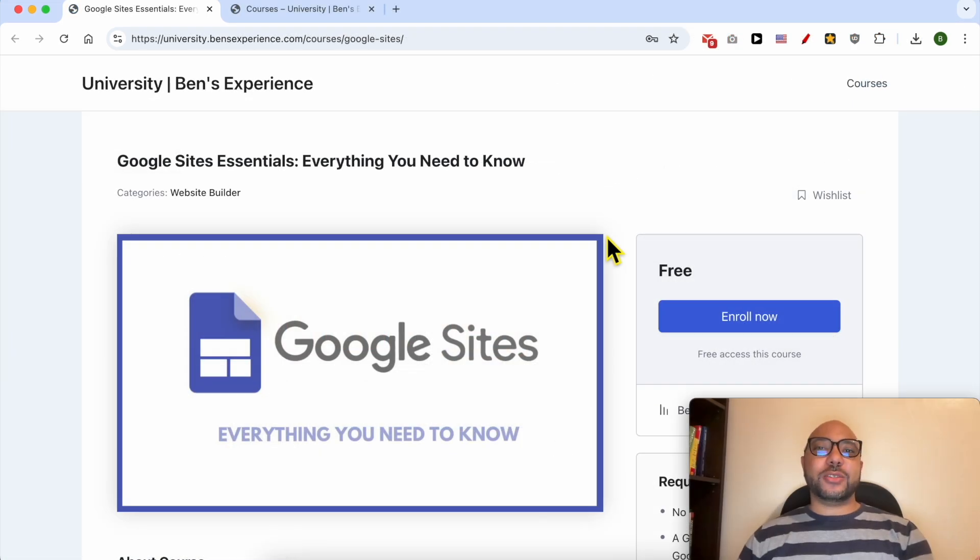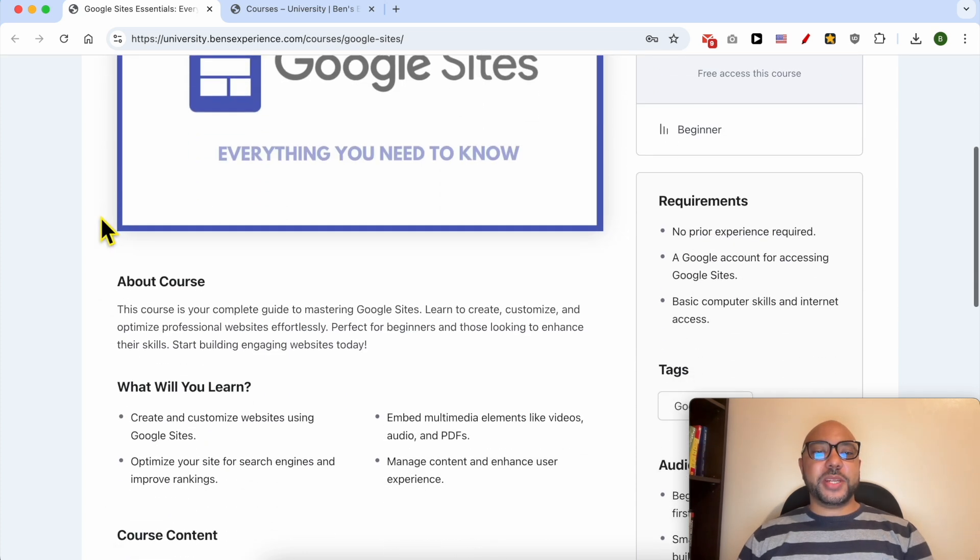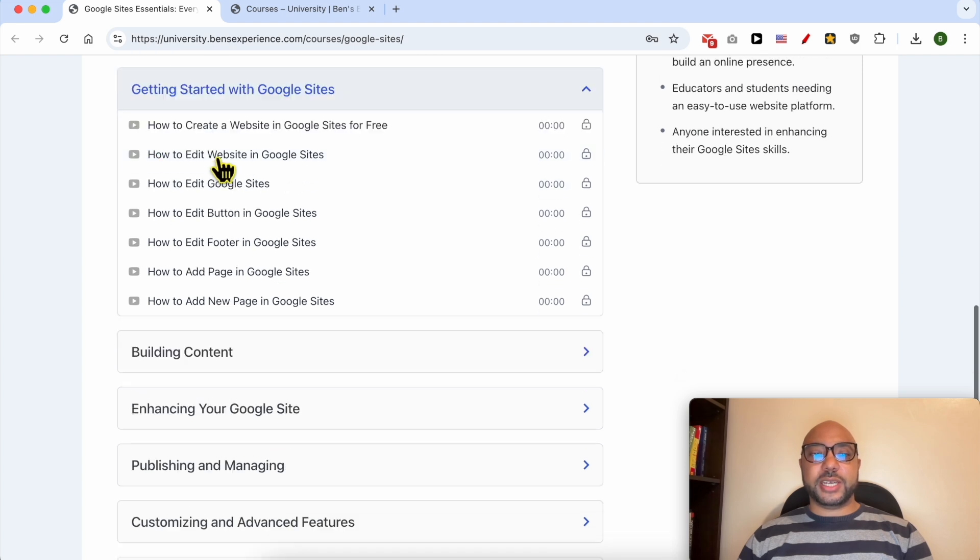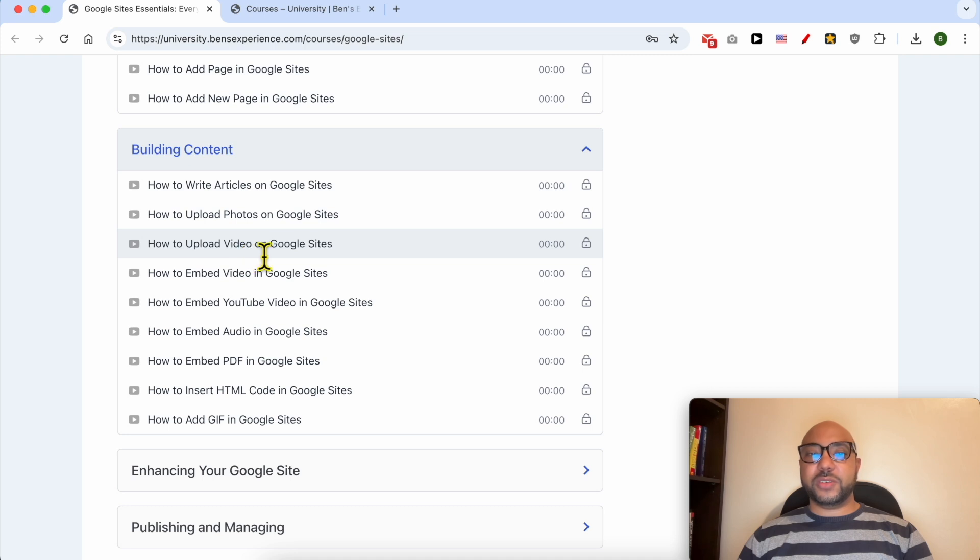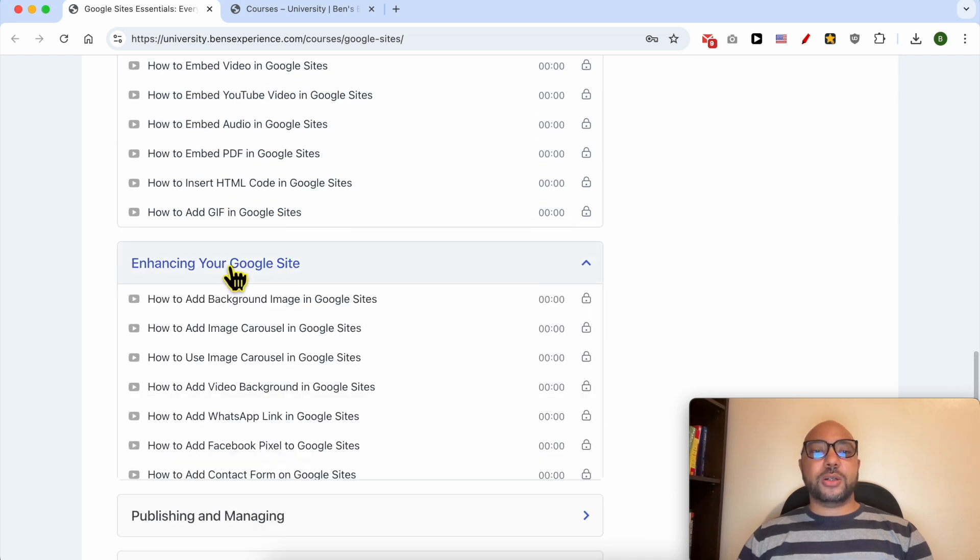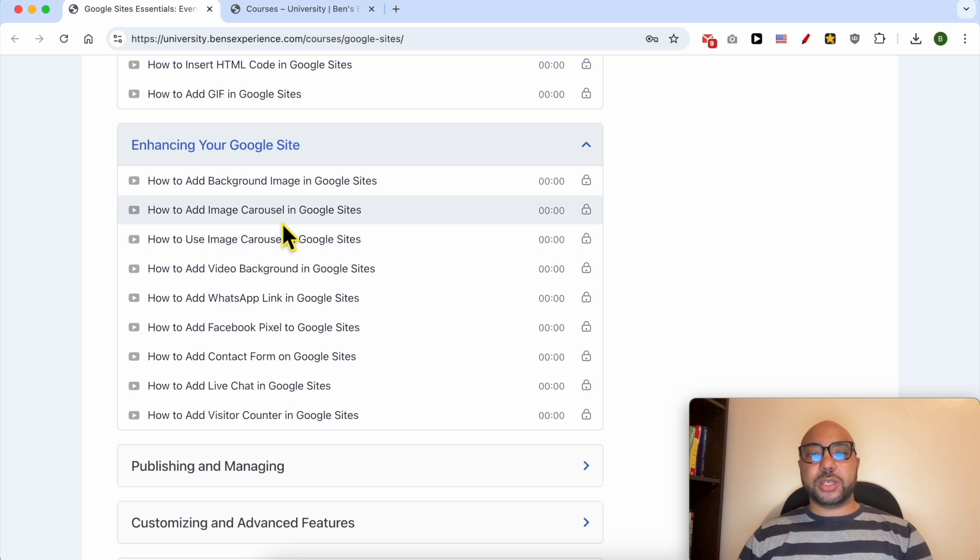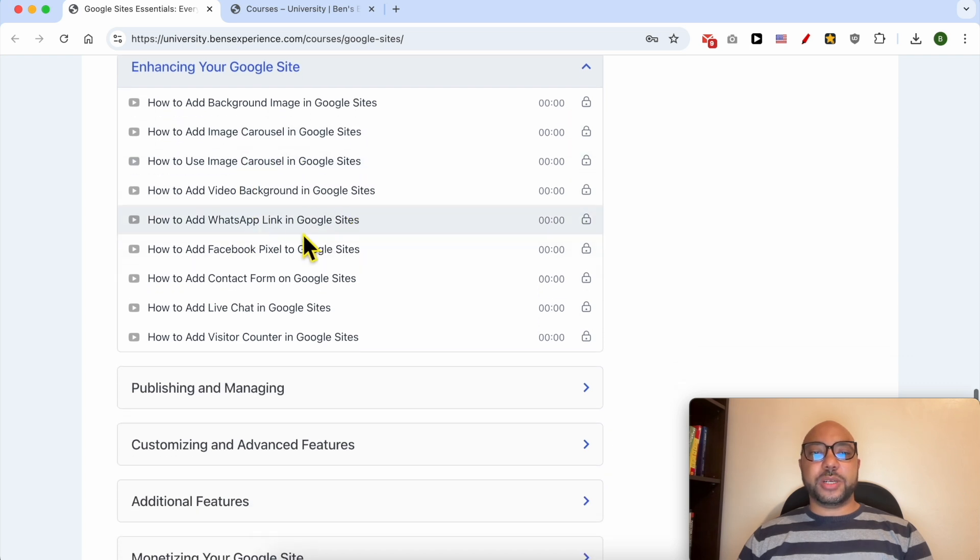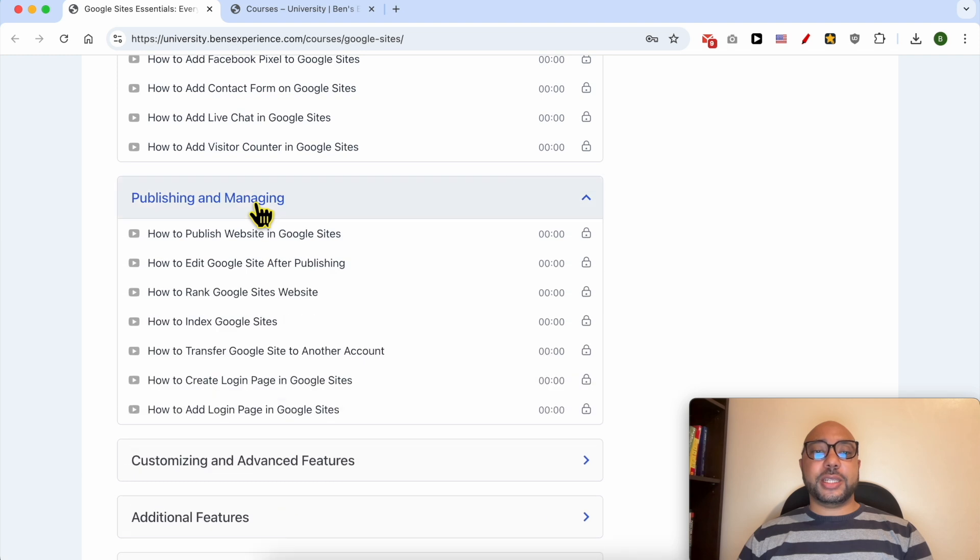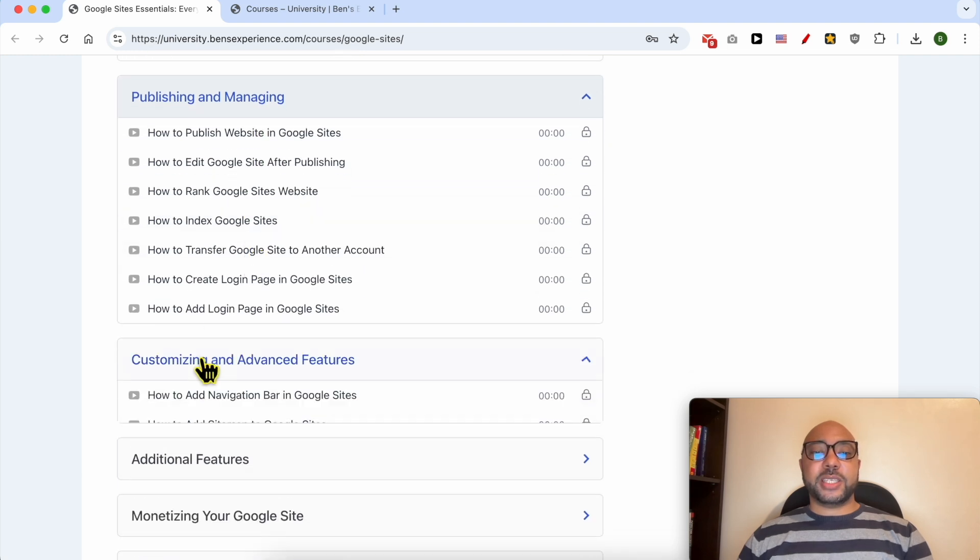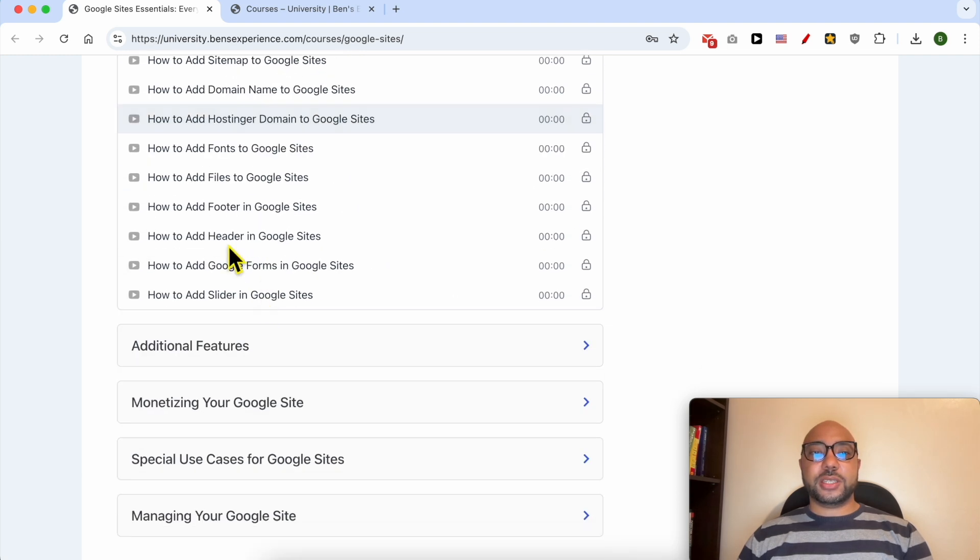Inside this course, you will learn many things including how to get started with Google Sites, building content, for example how to write articles and upload videos or photos, also enhancing your Google Sites like how to add an image carousel, a video background, a WhatsApp link, Facebook Pixel, also publishing and managing, customizing and advanced features like how to add a sitemap to Google Sites.